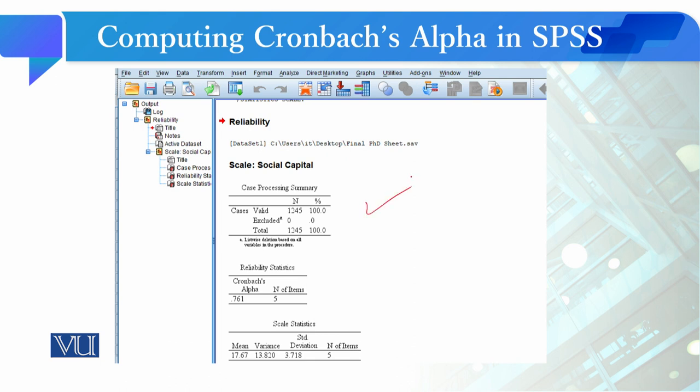जब आप OK करेंगे तो output window में Case Processing Summary का table आएगा जिसमें बता रहा है कि total cases जो आपके थे 1245, उन तमाम को ले लिया गया है — 100% cases included हैं। दूसरा Reliability Statistics में scale की reliability निकल रही है और बता रहा है कि कितनी items के लिए यह value compute की गई है। हमने five items include की थीं।